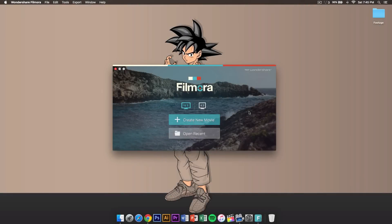What is going on guys? It's KingTouchPro and welcome back to another video. In today's video, I'm going to show you guys how to use Filmora. If you guys don't know what Filmora is, Filmora is pretty much a very easy and basic editing software for beginners who are trying to start editing videos. So let's go ahead and get started with the tutorial.